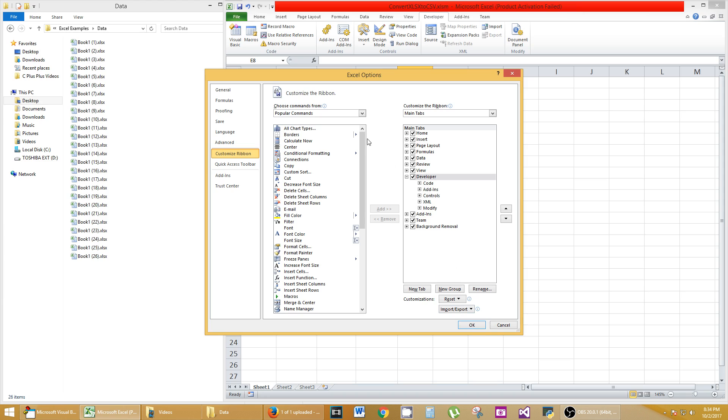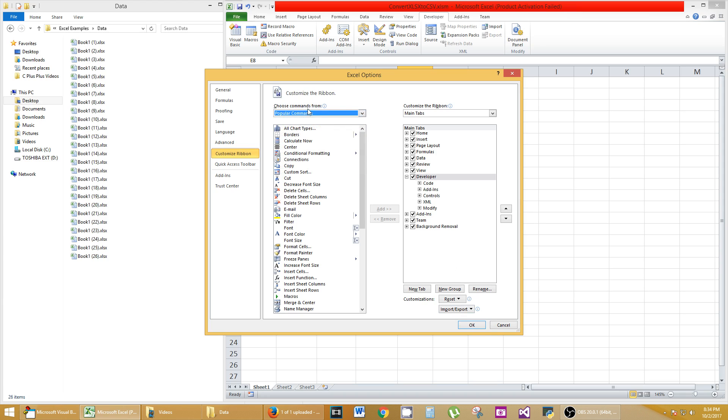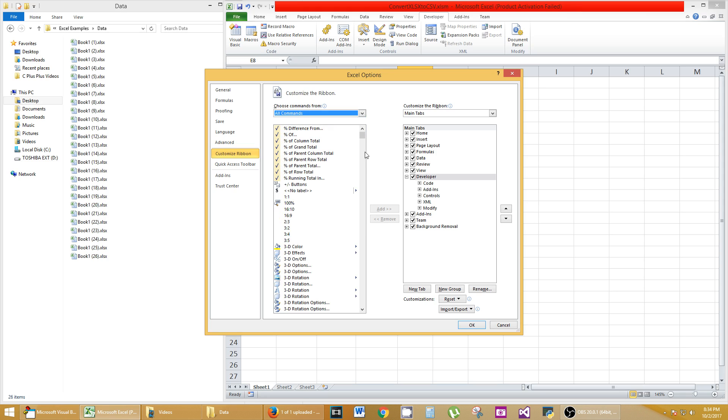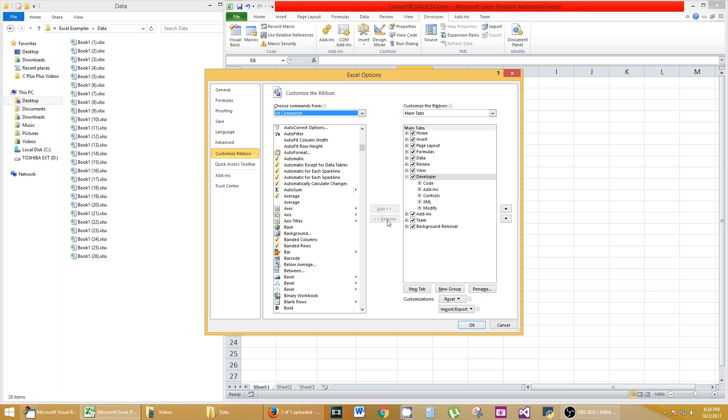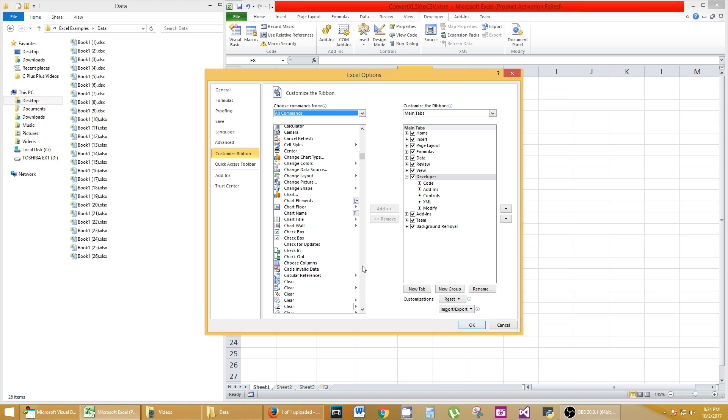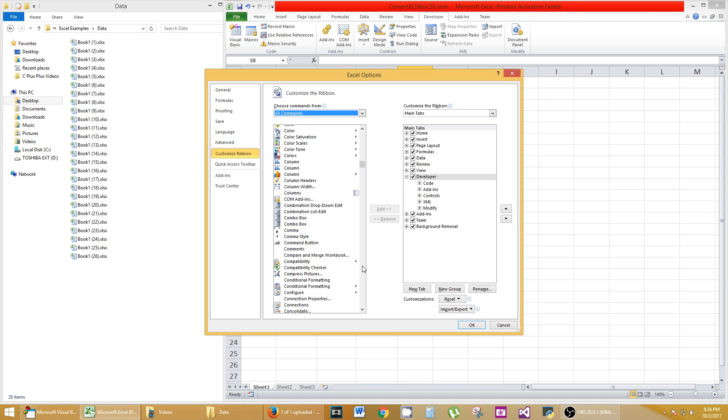If it's not, you can click on this button here and go to All Commands, and I believe you can find the Developer button in here and move it over. Make sure it's selected. Let's see if it's there actually.